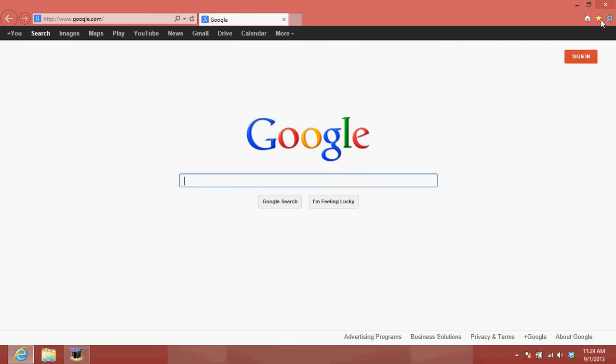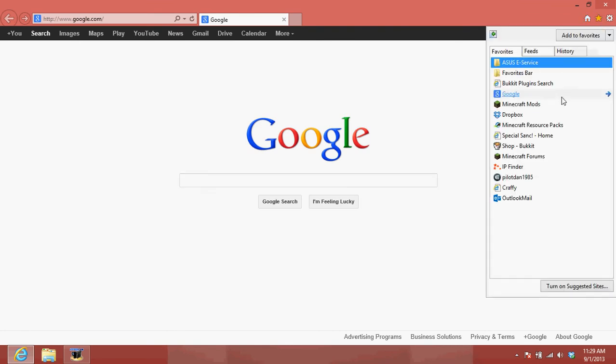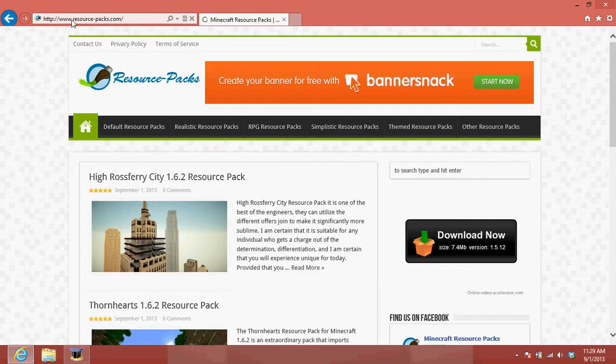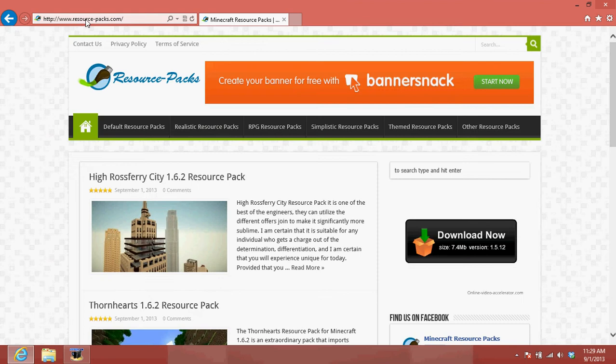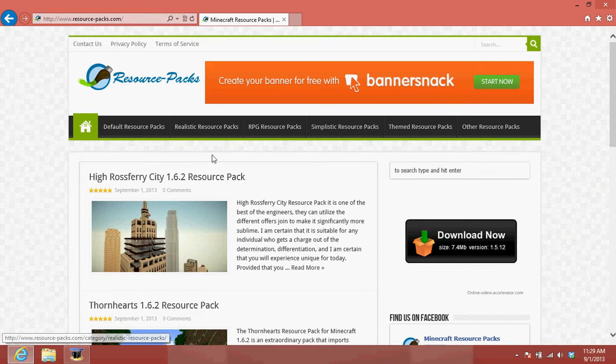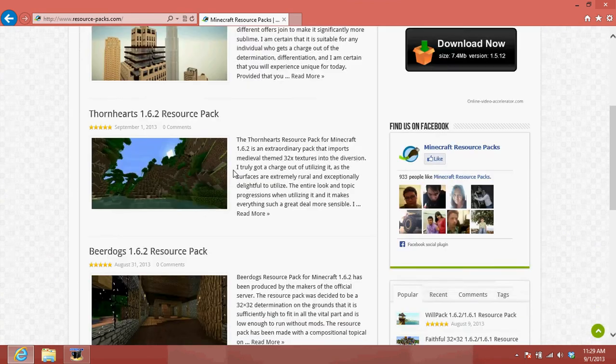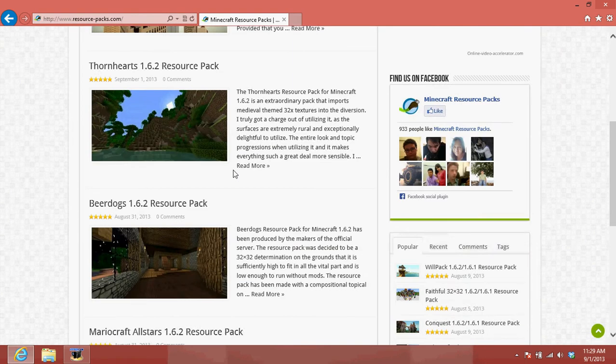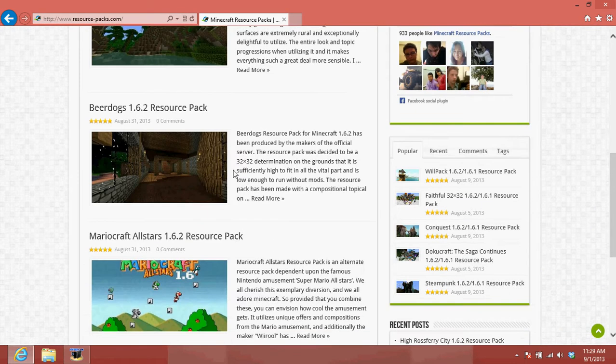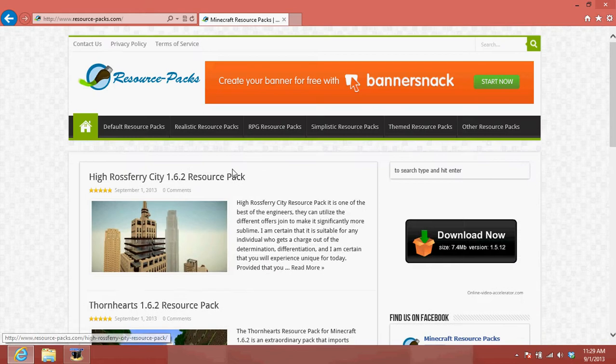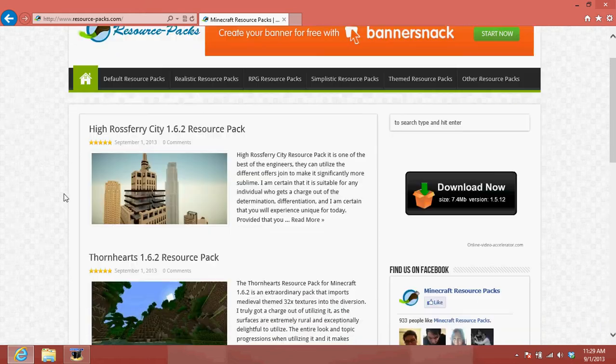So first, well this is my favorite, but you want to go to www.resource-packs.com. I mean, you don't have to, but it's like a really good source for resource packs and such.